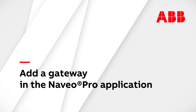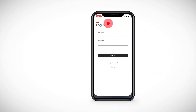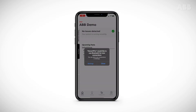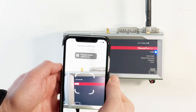A gateway is commissioned via the Navio Pro application. From your phone or tablet, launch the Navio Pro application and enter your login information. At this stage, you must activate the Bluetooth connection on your phone or tablet. Once activated, stay close to the gateway.